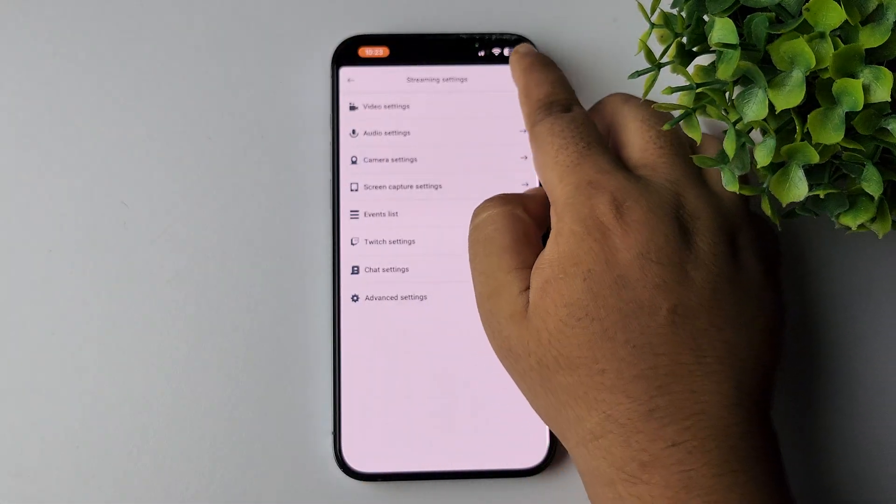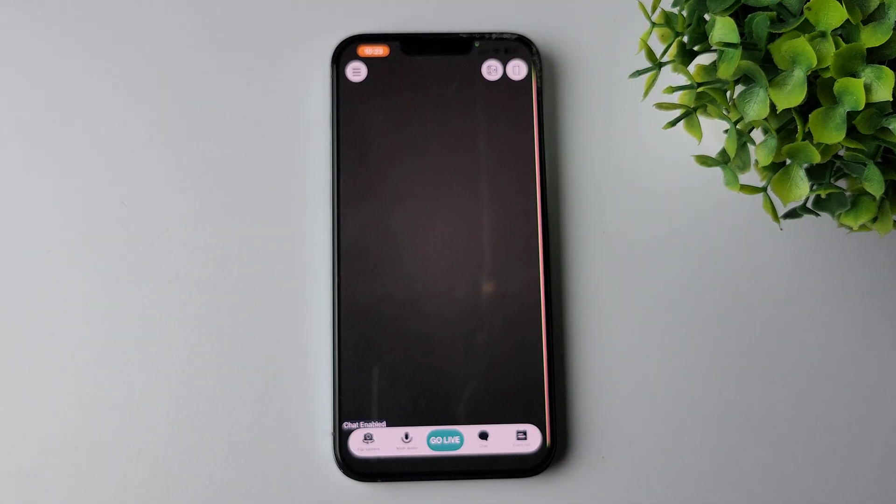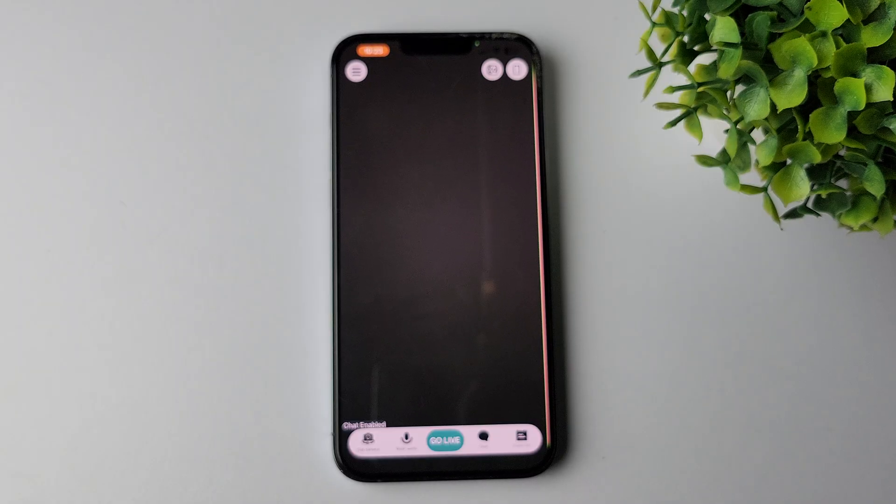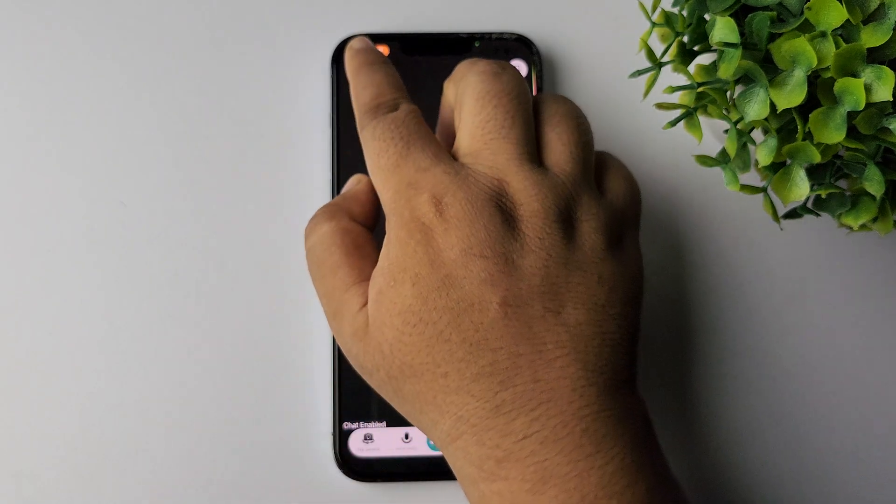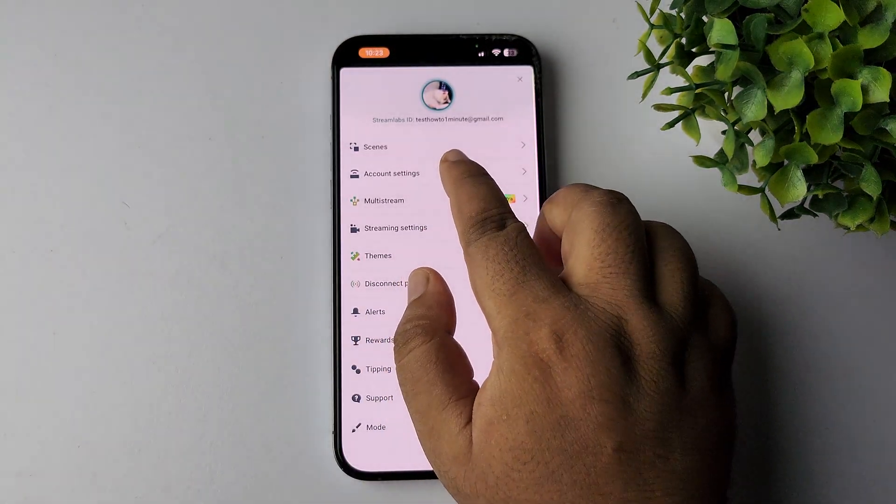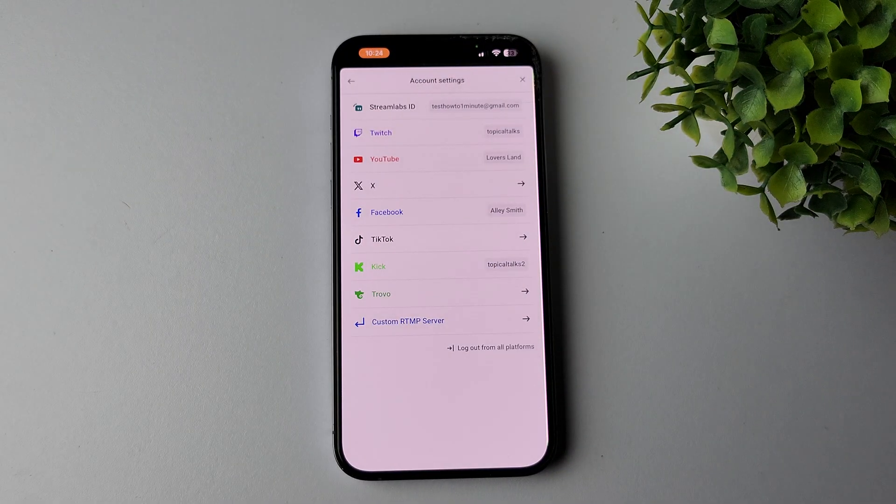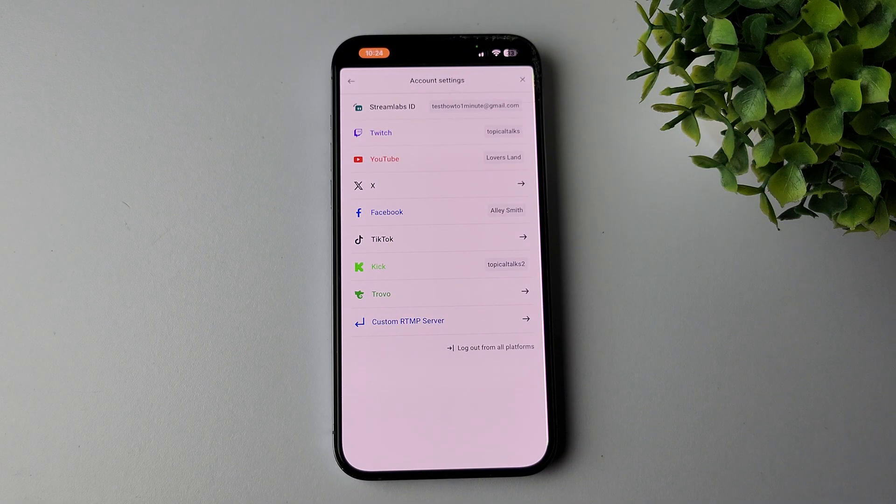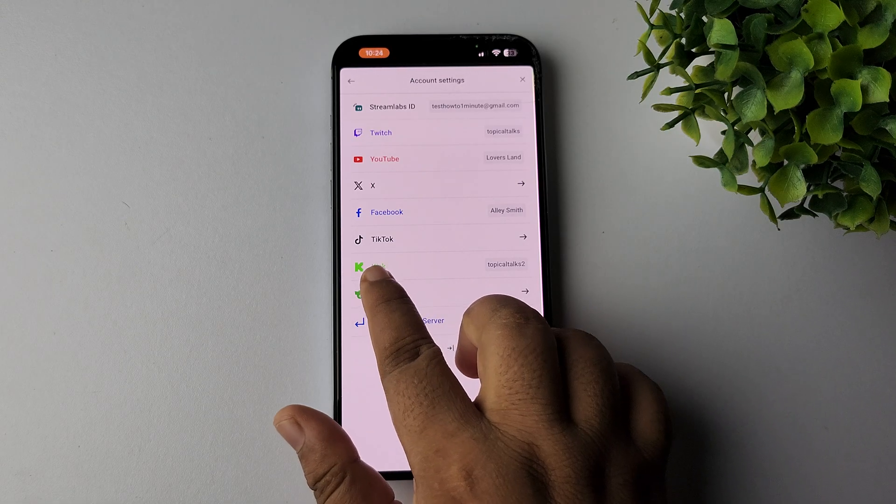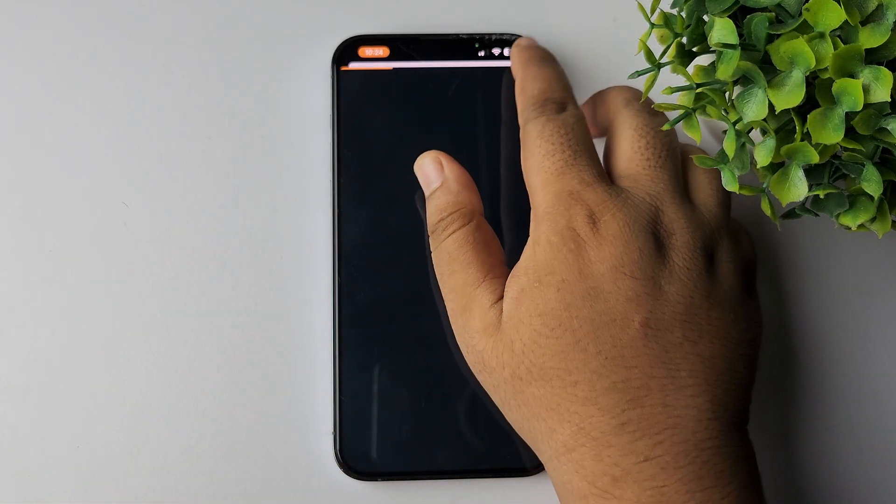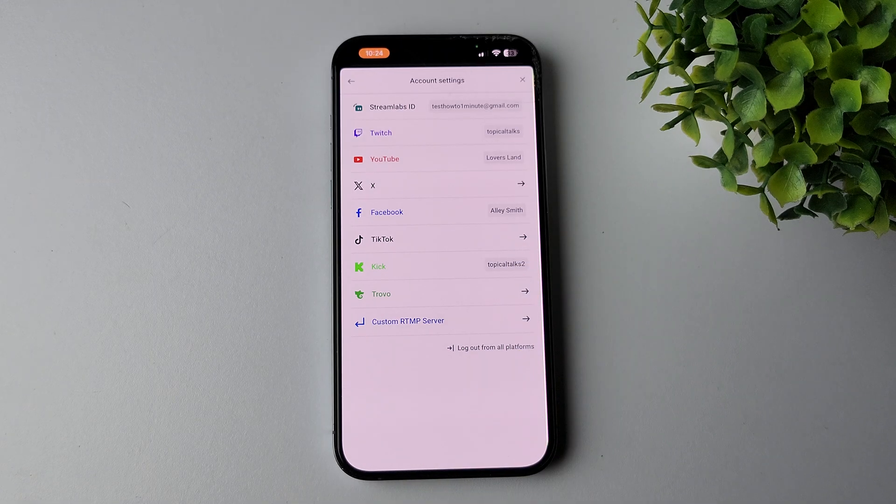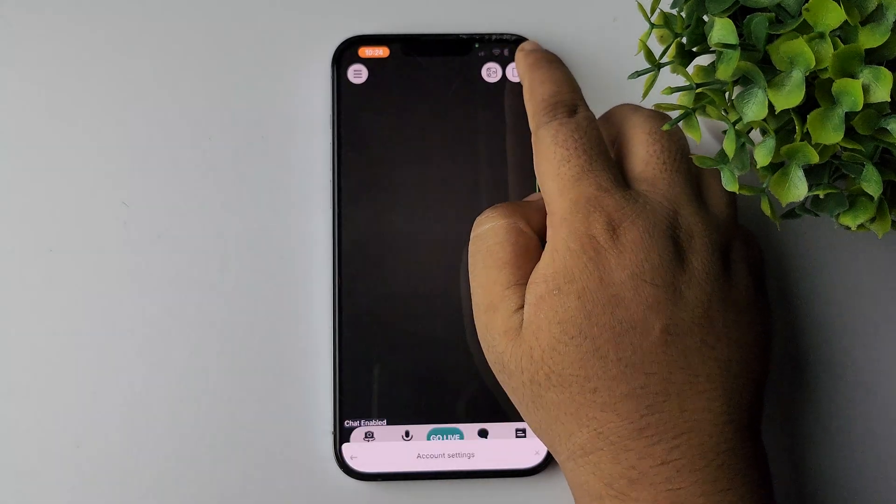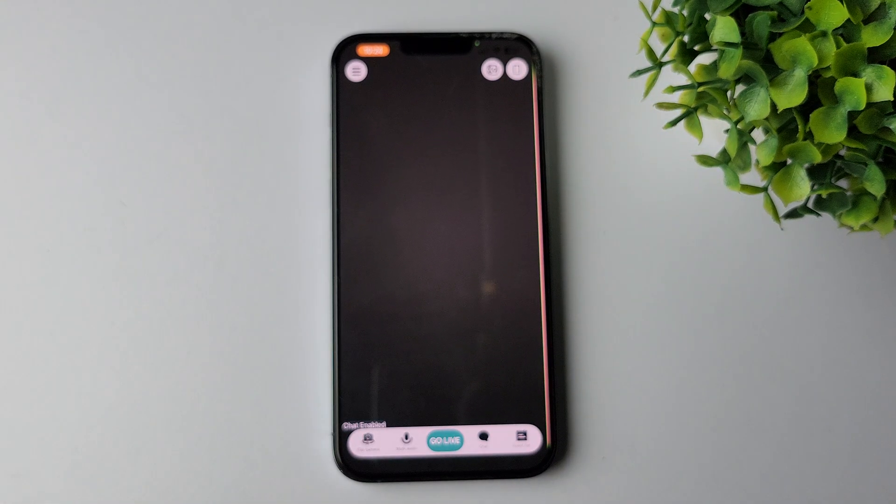Now we have to connect our channels before starting a live stream from Streamlabs. To do that, tap on this hamburger menu, go to account settings, and here connect the account where you want to live stream your mobile game. I want to live stream my mobile game on my Kick account, and as you can see I've already connected my Kick account here.